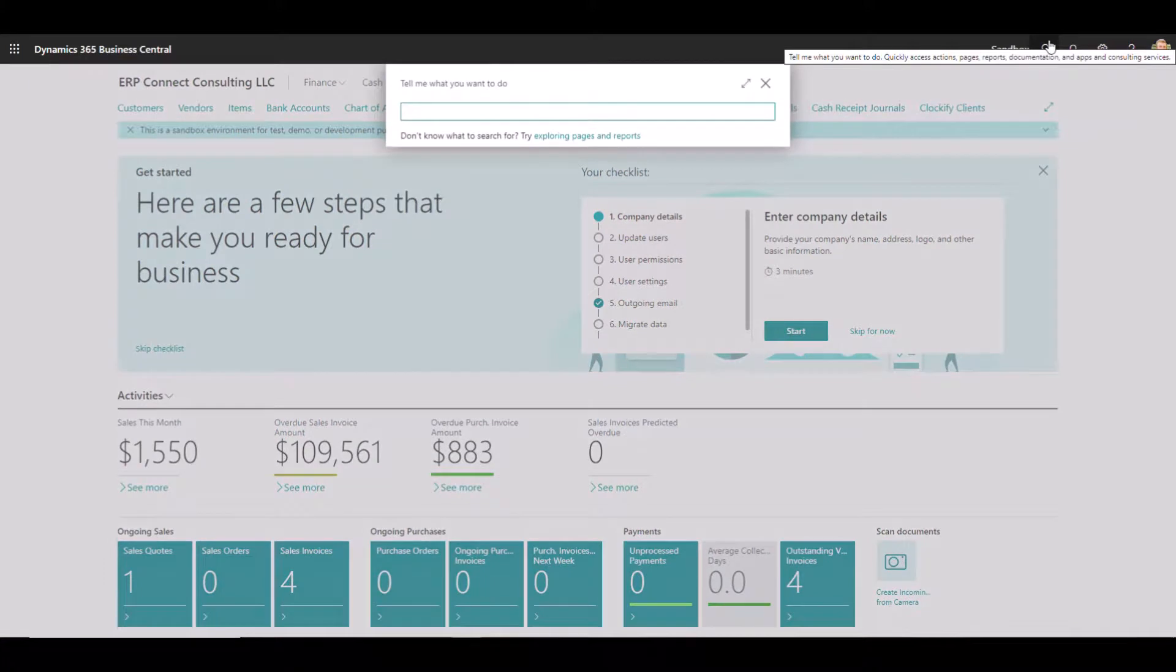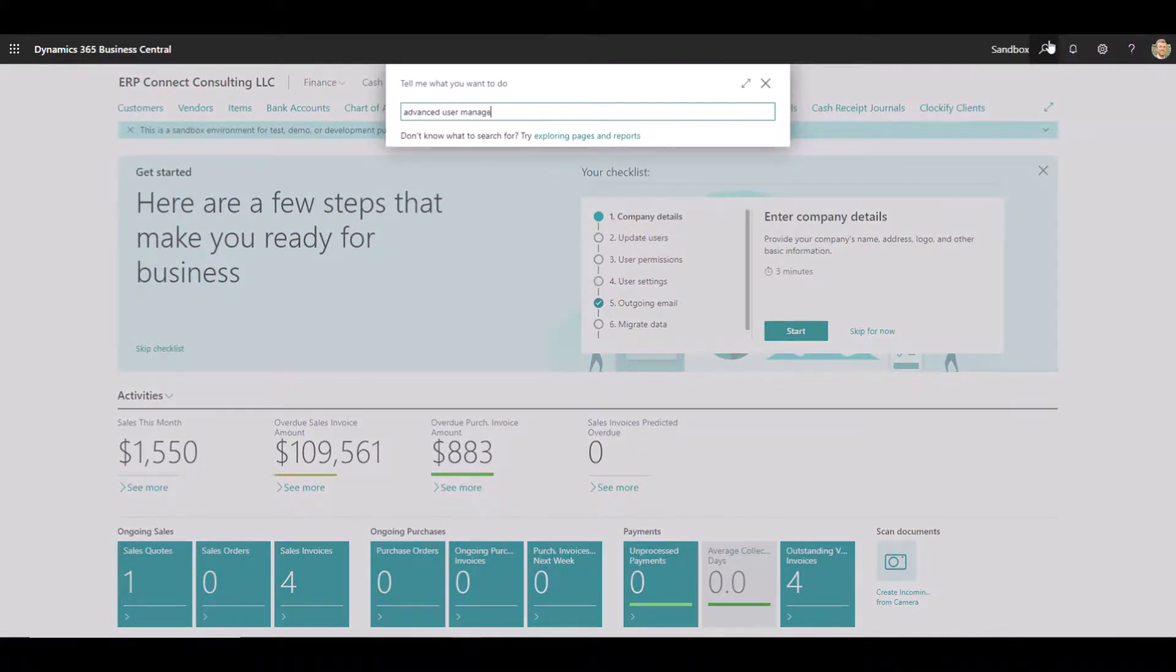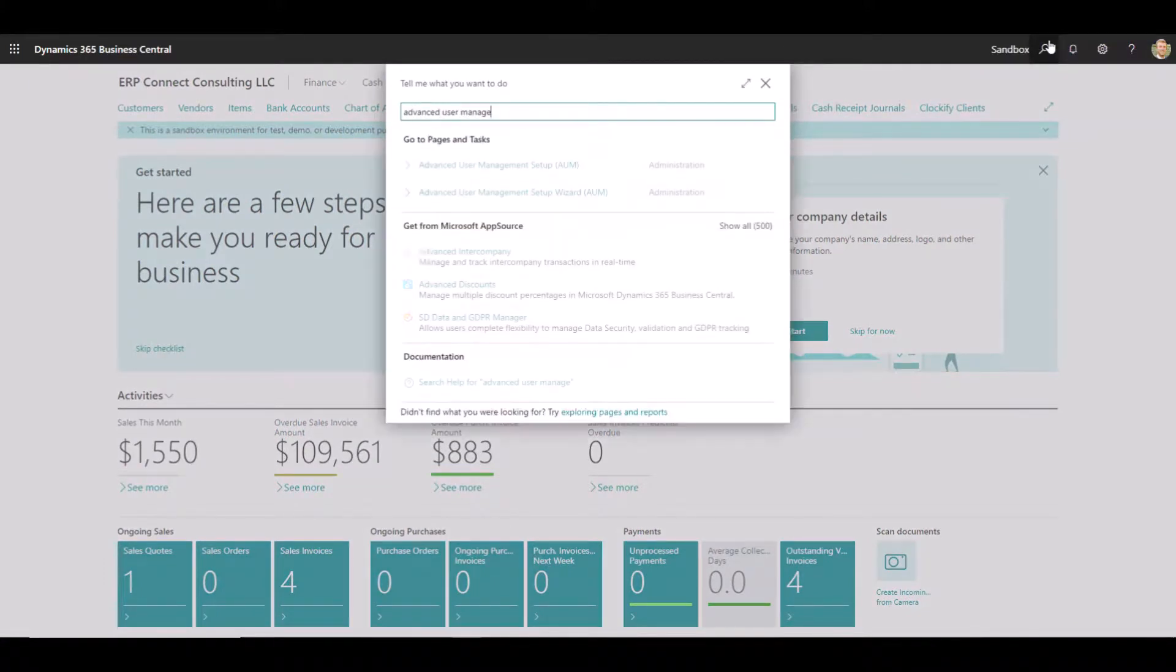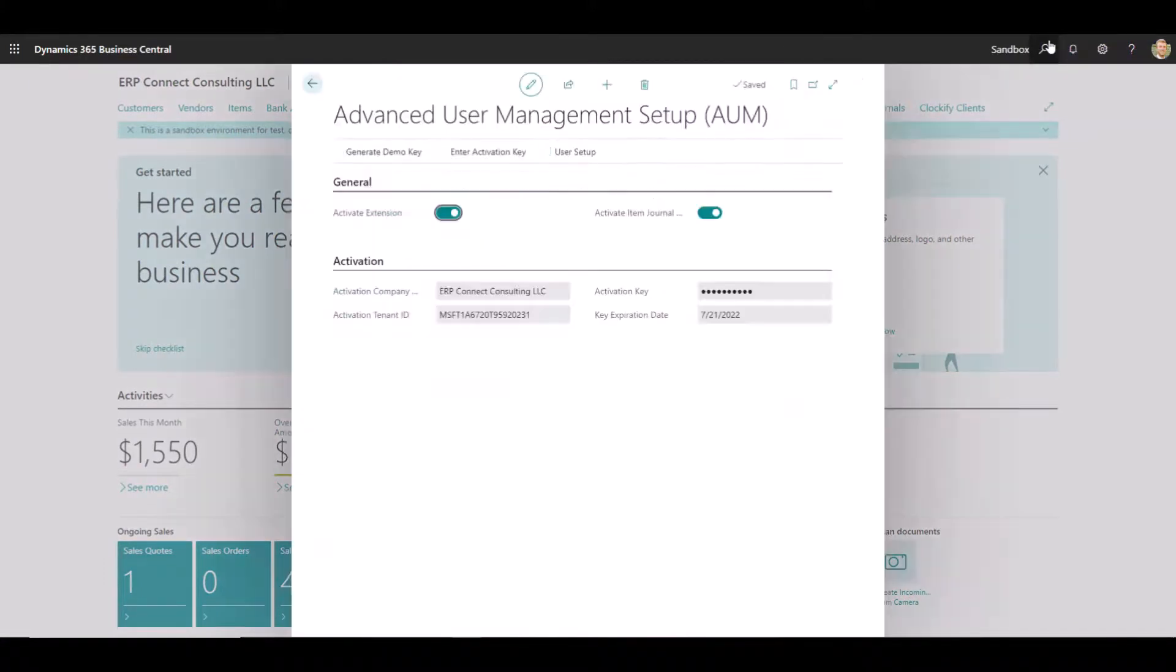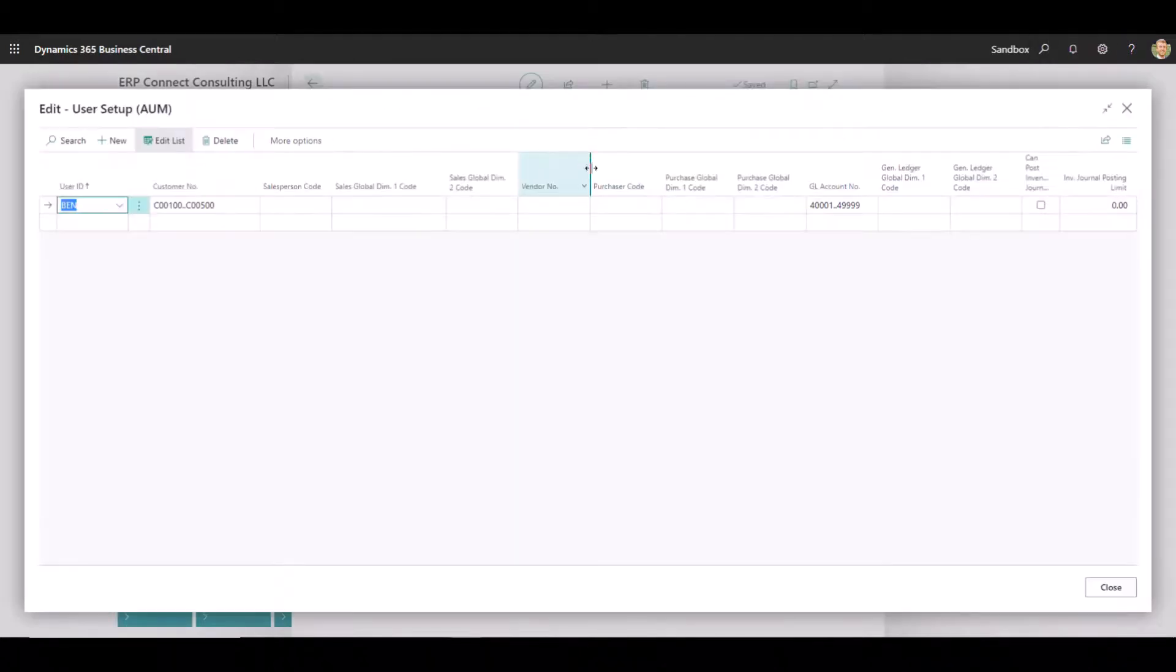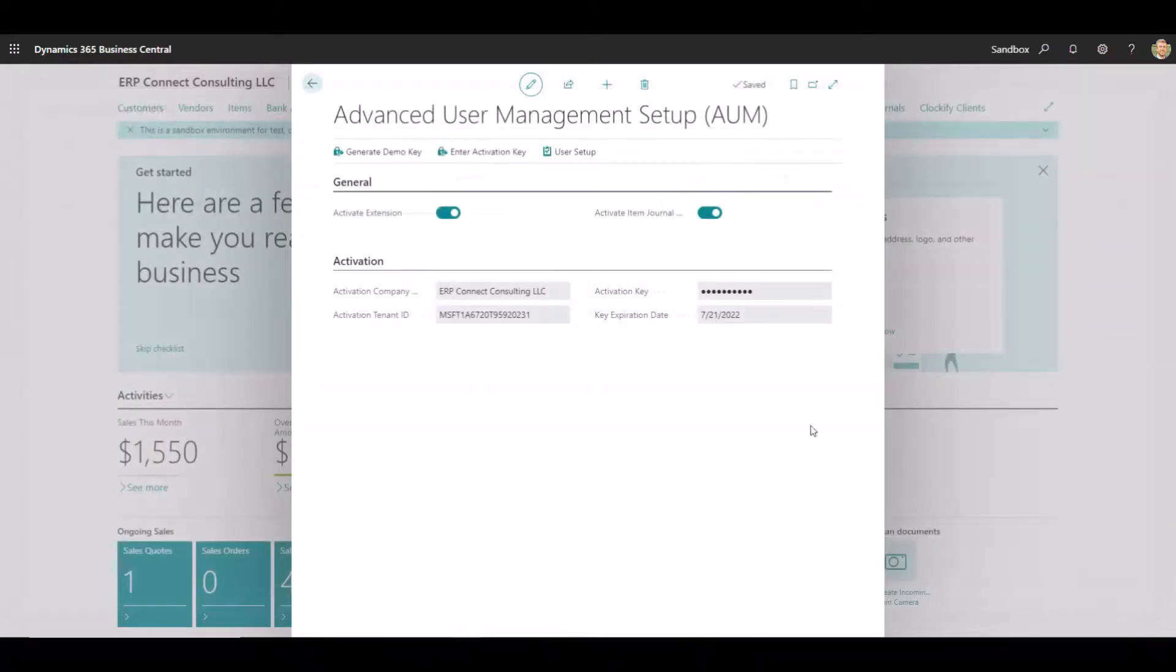Finally, we'll go back into advanced user management setup one last time and take a look at the last two fields, which are both related to inventory journals. So let's go back one step. We got to make sure that the activate item journal is turned on in order to use these functions.